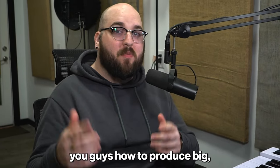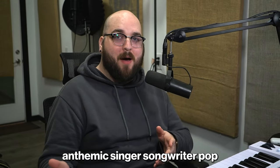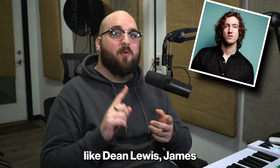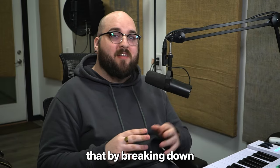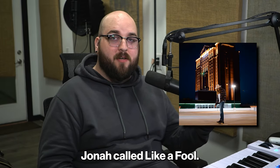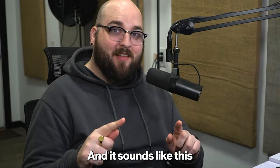Today I want to show you guys how to produce big anthemic singer-songwriter pop similar to artists like Dean Lewis, James Arthur, and Lewis Capaldi. I'm going to show you that by breaking down a track that I did for Father Jonah called Like a Fool, and it sounds like this.